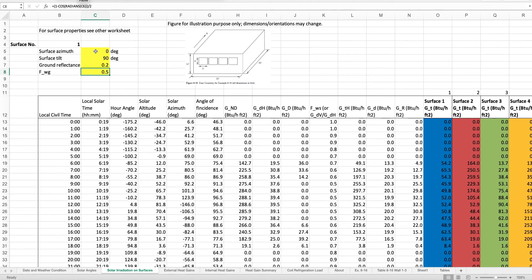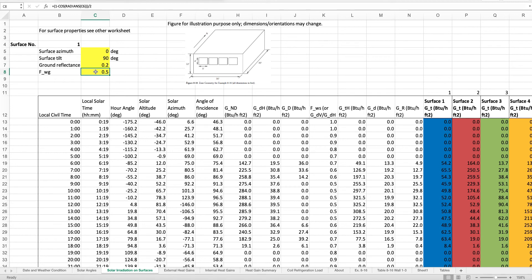When you are just developing this sheet to calculate the solar irradiation onto surfaces, you can arbitrarily assign a value to the surface azimuth angle and arbitrarily assign a surface tilt angle. The ground reflectance is also needed, and this view angle needs to be calculated, which is a very simple calculation. Now let's move on and look at the calculations of the solar irradiation onto surface number one.